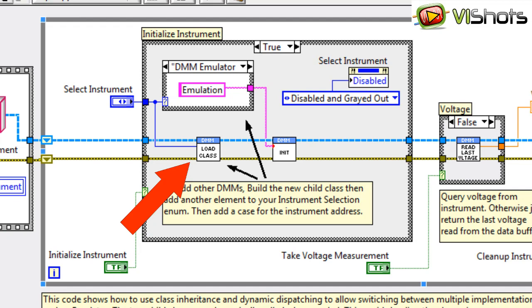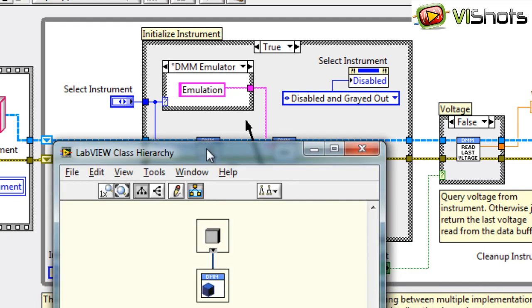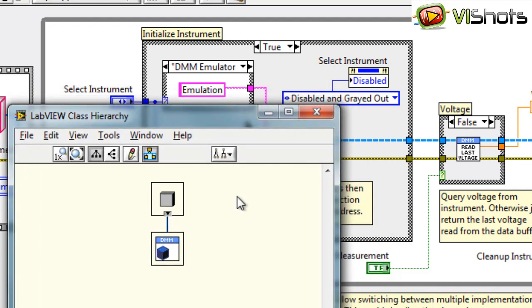If we look at the class hierarchy, we'll see that LabVIEW only sees one class in memory, so it only displays one class, and that's the DMM parent class.